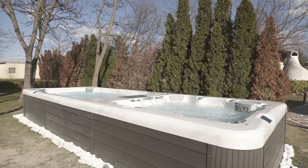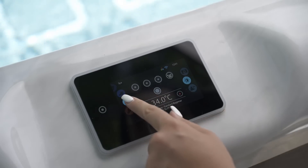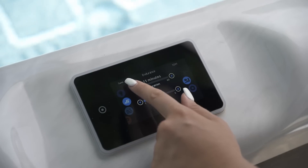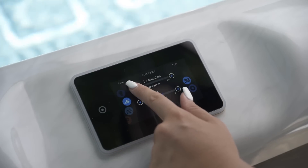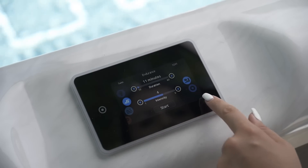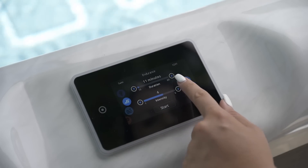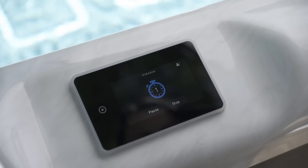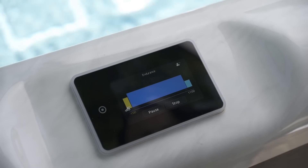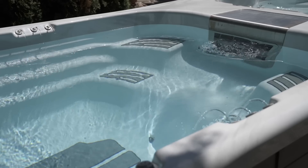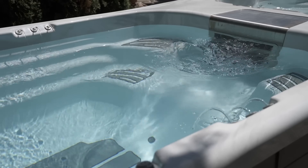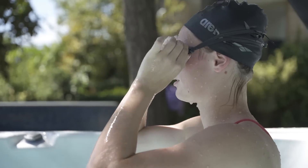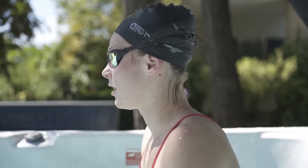To get to your swim spa, touch the swimmer icon. Select endurance for a constant intensity during the entire workout. You can adjust the duration and intensity of your session. Get in position before the session starts.